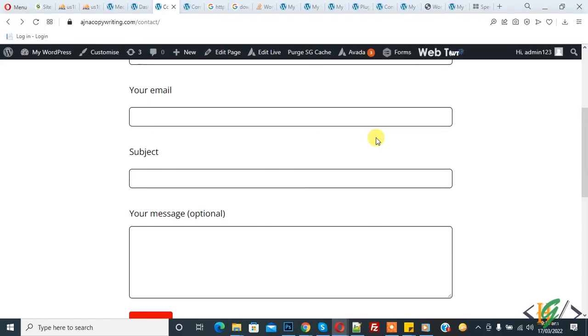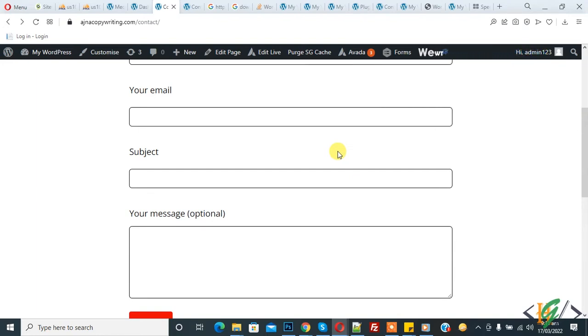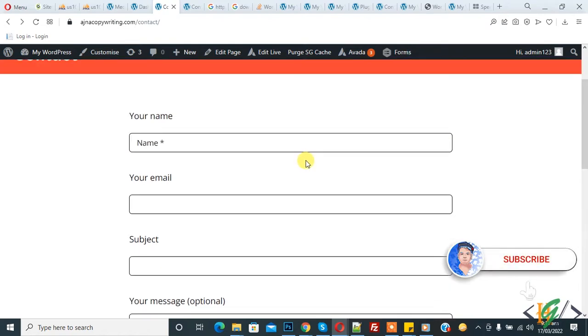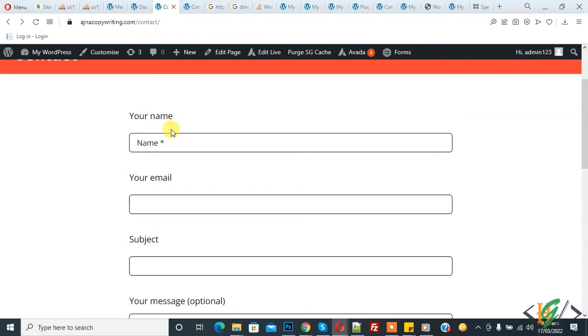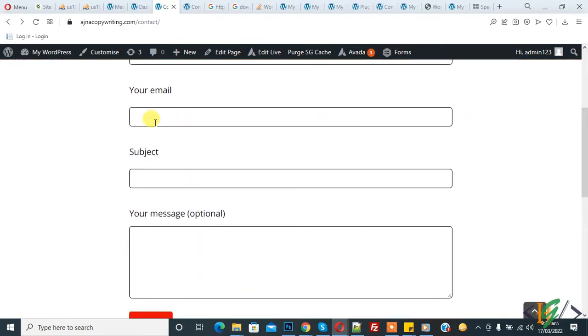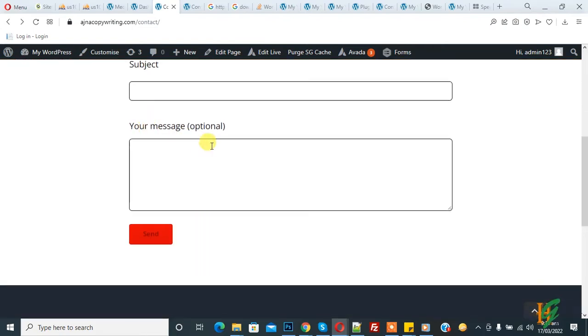Bismillahirrahmanirrahim, assalamu alaikum. My name is Hassan, and today we will work on how to download a file after form submission in Contact Form 7. Before starting, please subscribe to my channel. Thank you. This is our form, and when someone submits it, they can download a file after form submission.